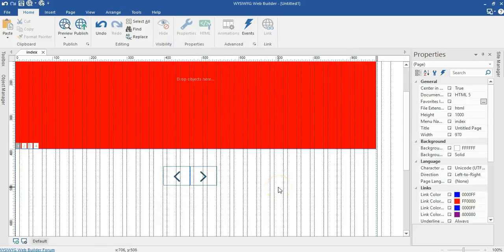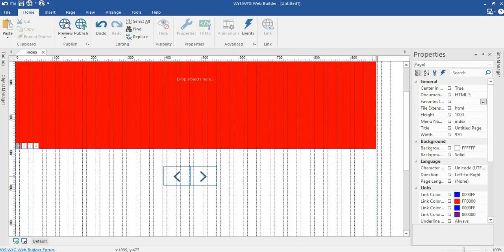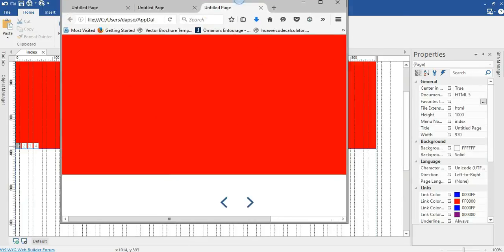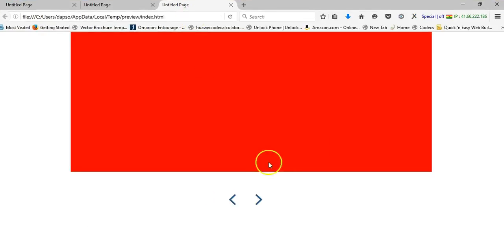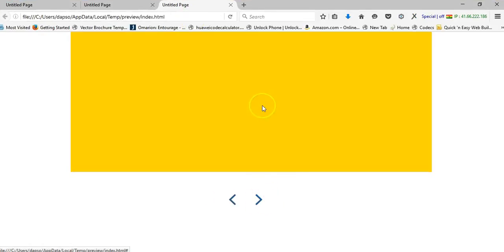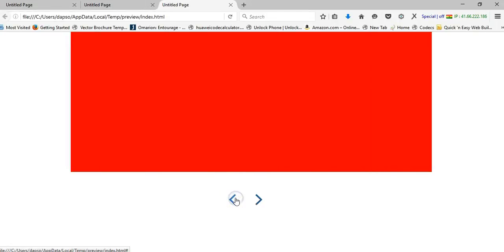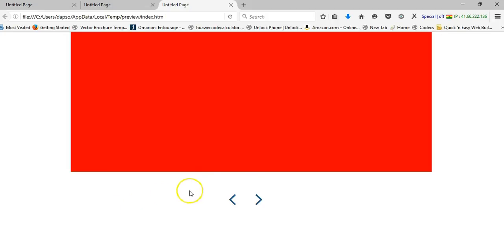Now let me go ahead and preview this in my browser. I'll hit on the F5 key. Let me move my browser here. As you can see if I click on this it takes me to the next slide. If I click on this it takes me to the previous slide. One reason why you may want to have total control over your carousel is that you may want to move your navigation icons to different positions in your project.